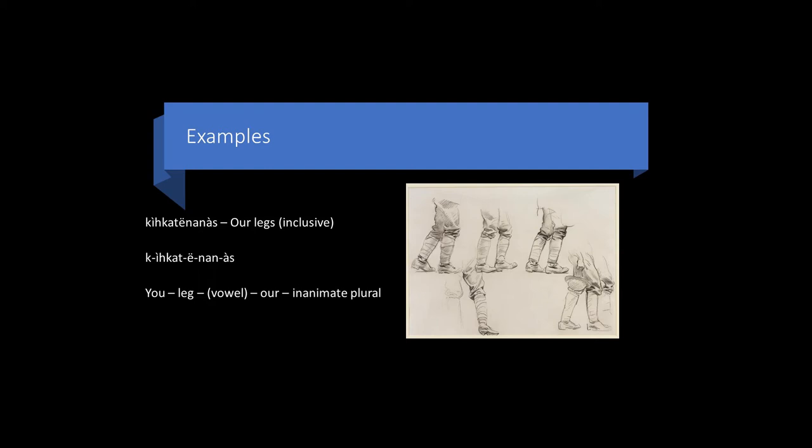Kikkatananas, that means our legs. This is the inclusive form, meaning both the speaker and the listener are included. Note here you can also pronounce this kikkatananas. I've selected this pronunciation because of its similarity with Muncie, for which we have ample records.